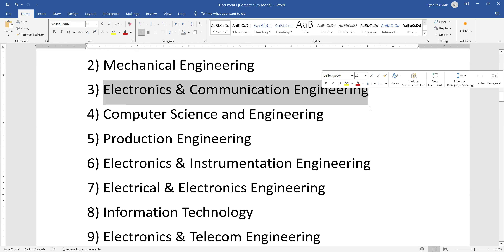In electronics and communication engineering, available in most older colleges, you are going to learn about motherboards, switches, cell phones, automated machines, and on the communication side — wireless communication, wired communication, telephones, and the internet. All communication types are covered here.